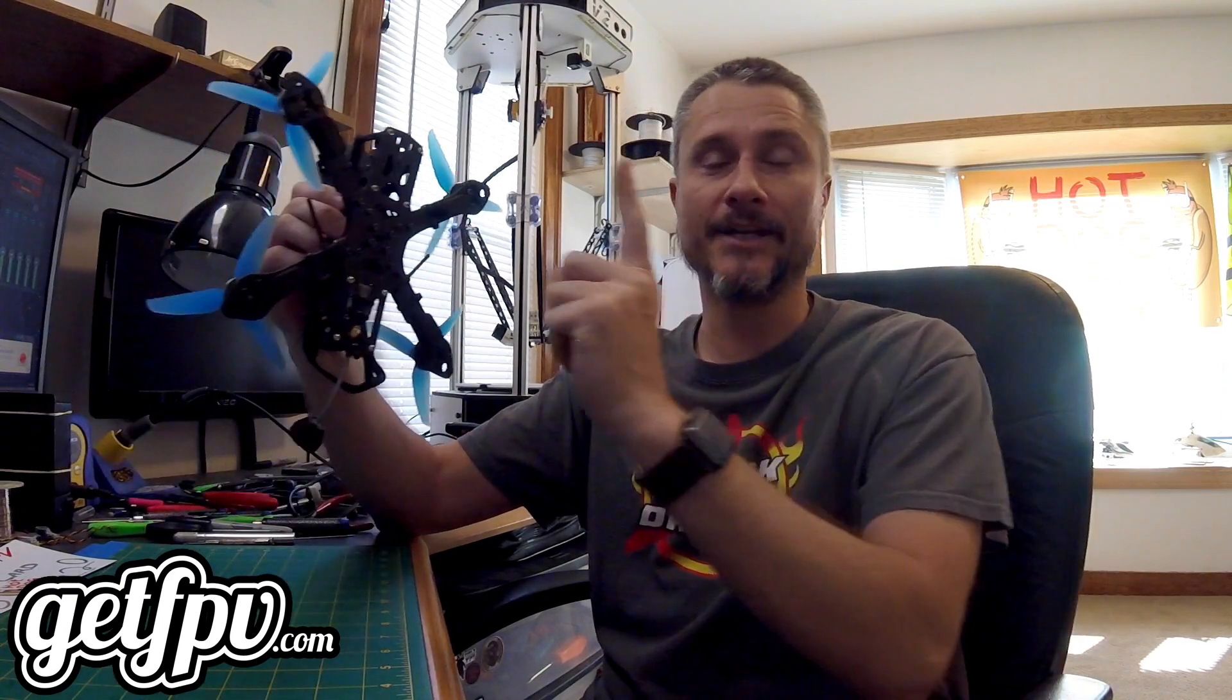Betaflight consists of two key components. One is the configurator which we're going to install today, and two is the firmware that actually lives on and helps you fly your quadcopter. Once we install that software on both the computer and the quadcopter, we're going to have to set it up, but that's the point of this series. We're going to go through all of that.